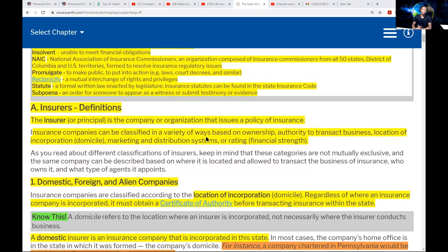Now let's talk about insurer definitions — what is an insurance company? The insurer, also called the principal or the insurance company, is the company or organization that issues a policy of insurance. Don't confuse insurer with insured — the insured (ending with ED) is the client. If a question asks for another name for insurer, make sure you pick principal or insurance company.